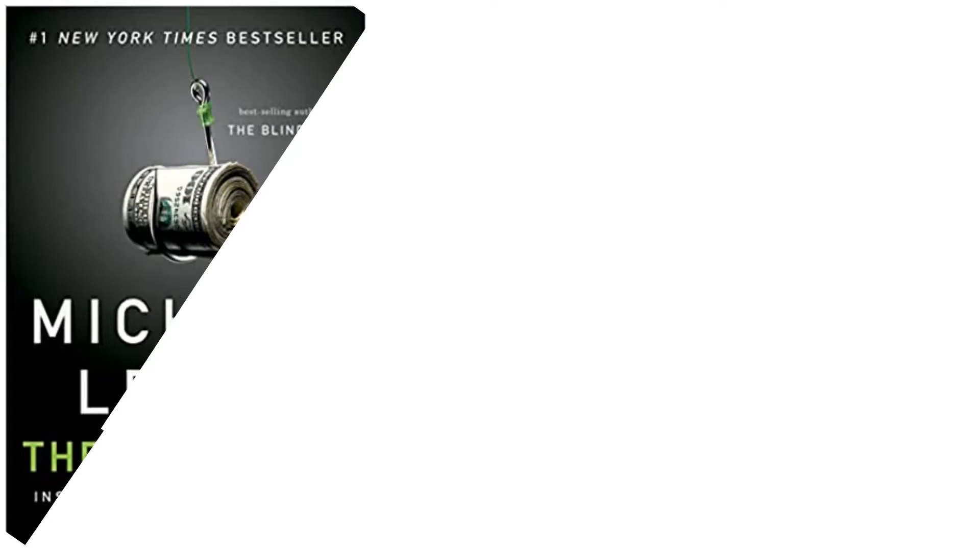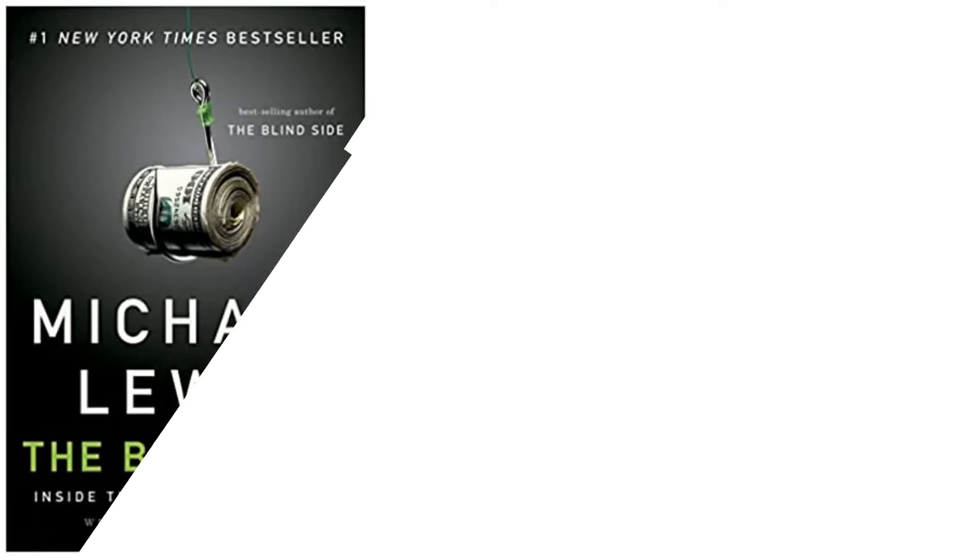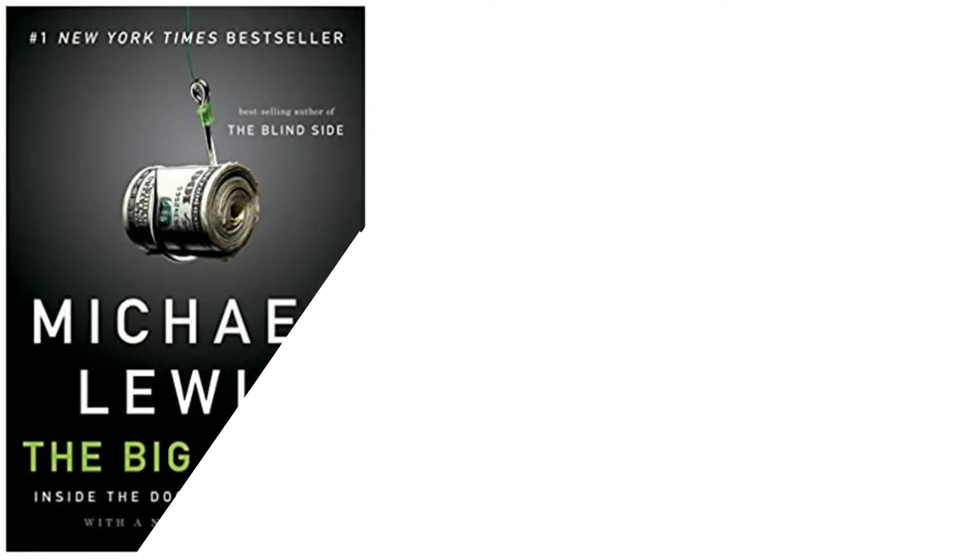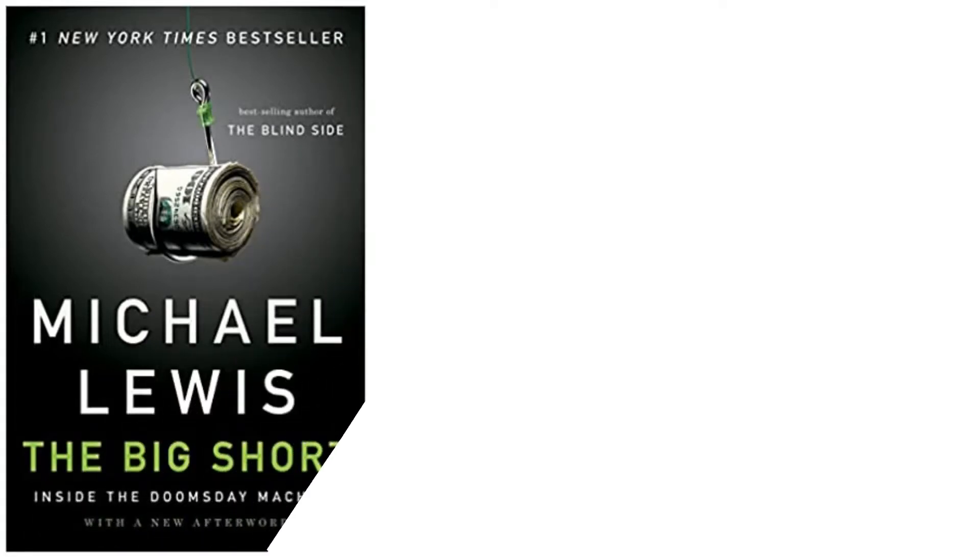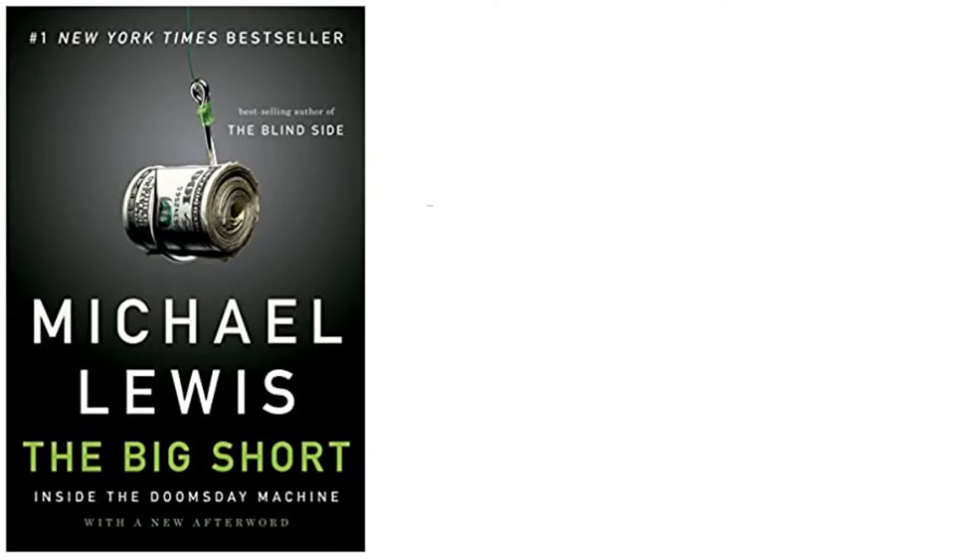The Big Short: Inside the Doomsday Machine is a non-fiction book written by Michael Lewis and published in 2010. It is about the development of the real estate bubble in the United States throughout the 2000s.